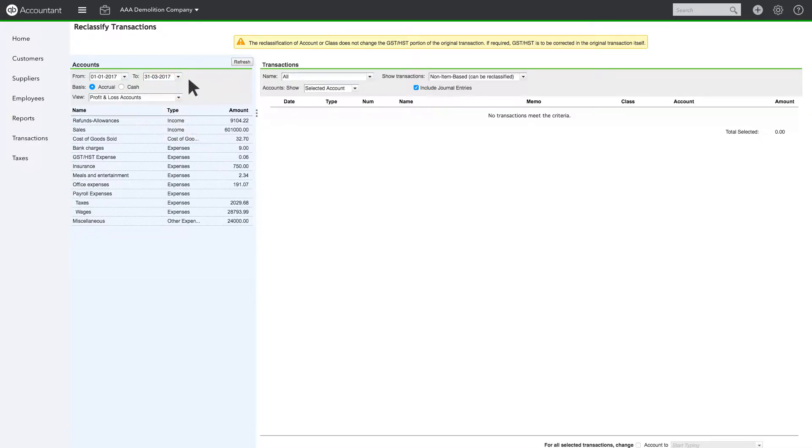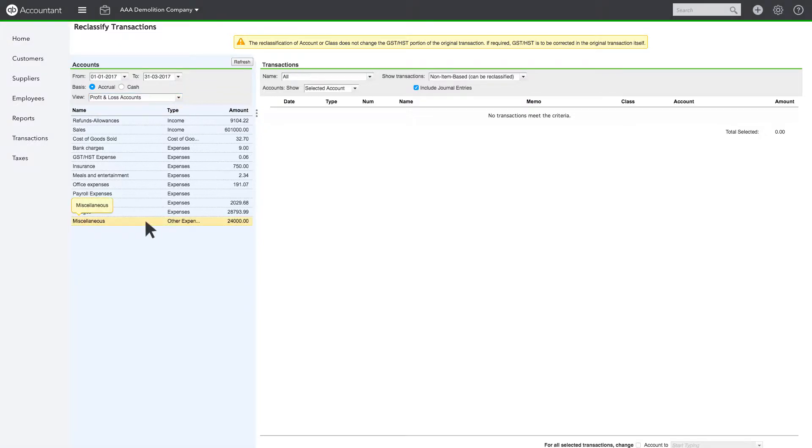You can review either Profit and Loss accounts or Balance Sheet accounts. As you scroll down the Profit and Loss, you see that Miscellaneous Expense for this quarter looks pretty high. Let's click on it for more information.